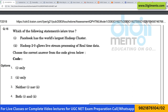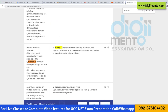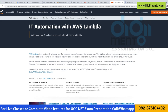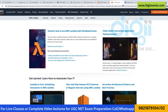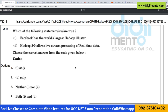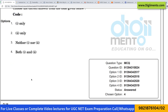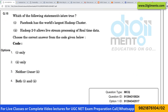The second statement is: Hadoop 2.0 allows live stream processing of real-time data. I opened various websites including the Amazon AWS website and checked this question. This second statement is actually true — Hadoop 2.0 does allow live streaming processing of real-time data. So statement number 1 is false and statement number 2 is true, making the correct answer option number 2, where only statement number 2 is true.